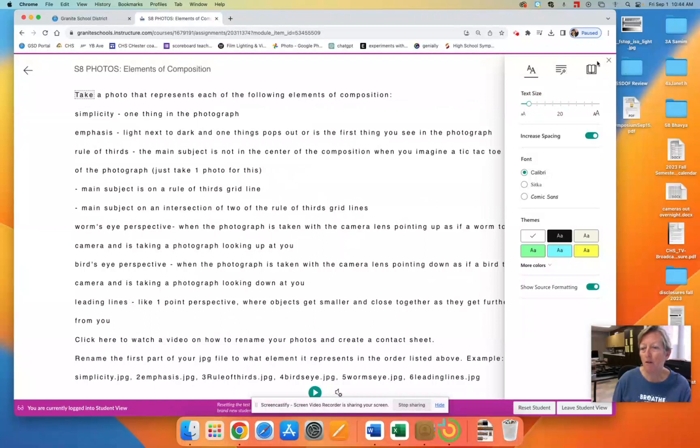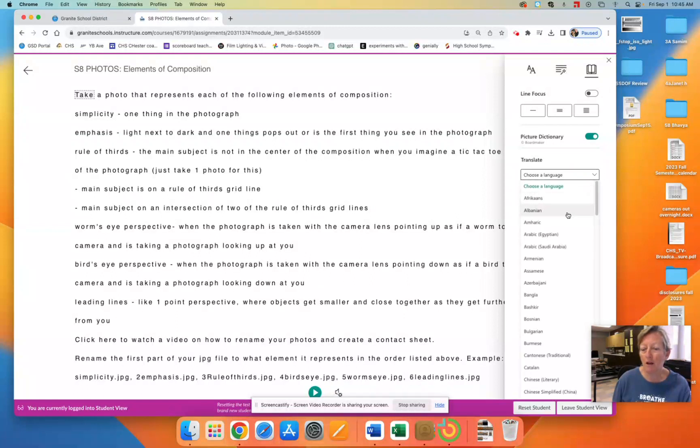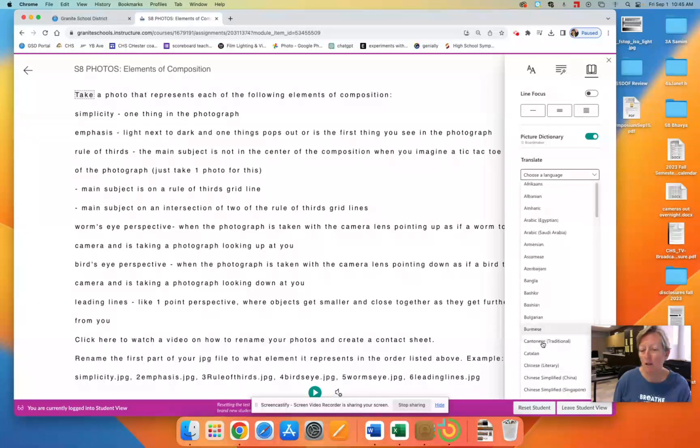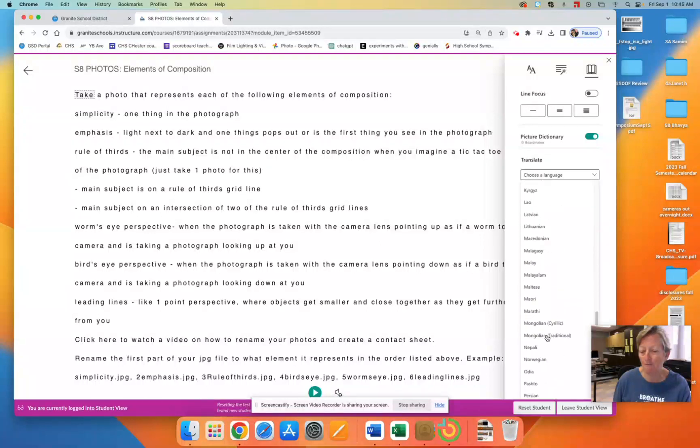I am going to click on the reading preferences, the book, and I am going to choose a language. I am going to choose Mexican-Spanish because there are three versions of Spanish.